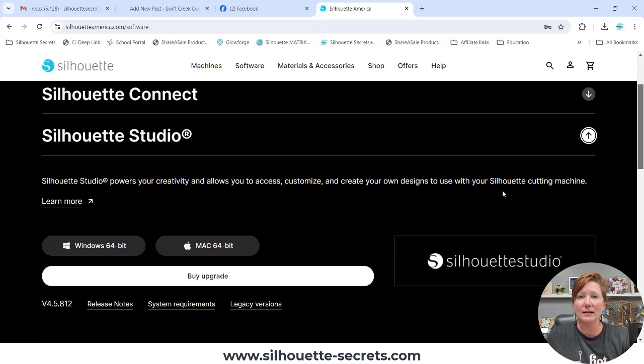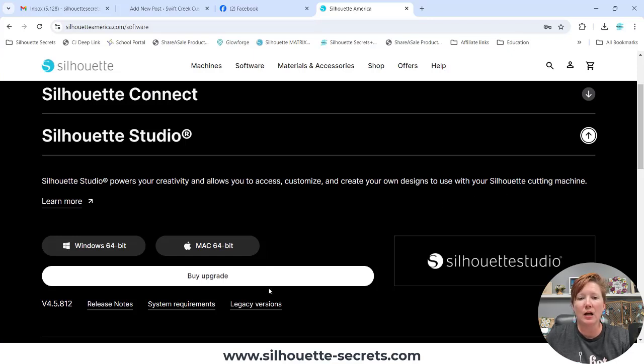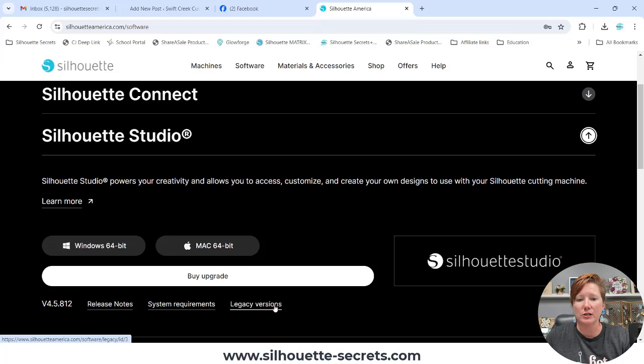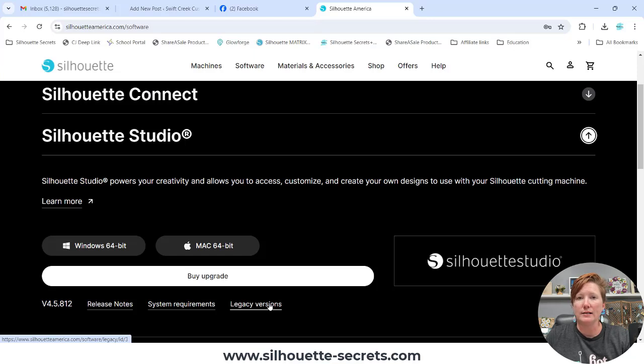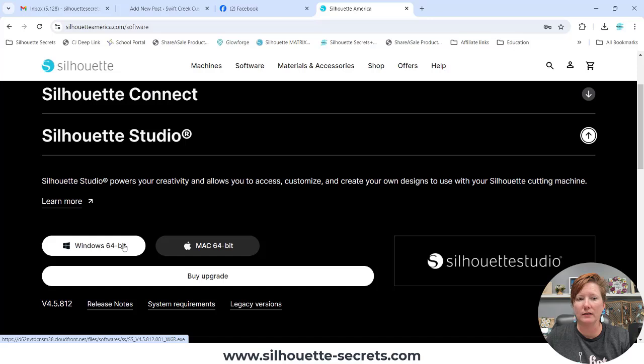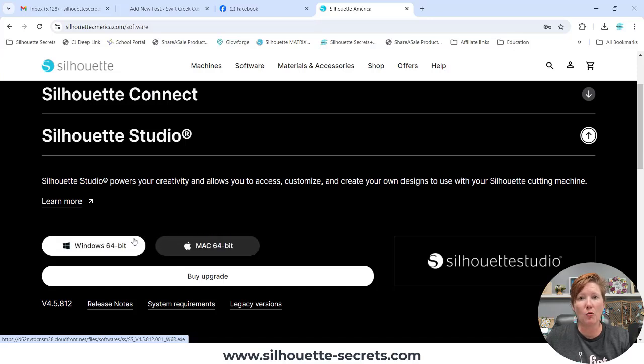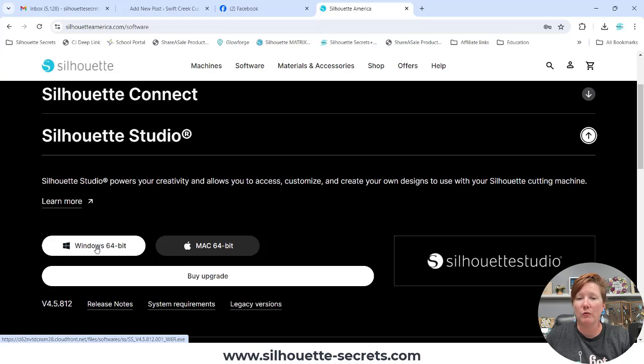So you're going to click on this little arrow here, and then it's going to bring up Silhouette Studio options. Now, currently, as I record this video within the last hour, Silhouette has released a new version. The first thing I want to say here is any legacy versions can be found under this little tab here that says Legacy. If you want to download the current version, you're going to click on the button Windows or Mac, depending on what your computer is.